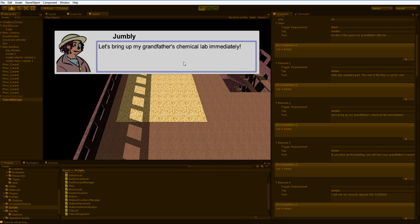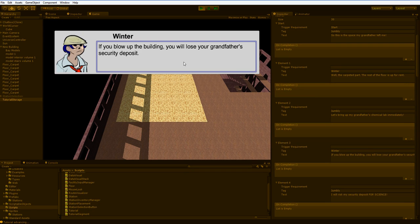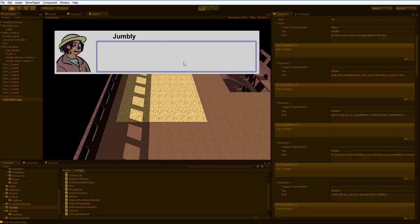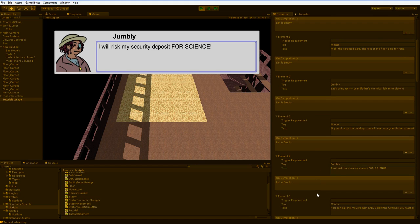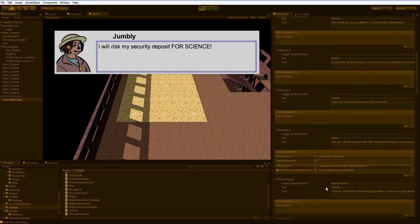Let's bring up my grandfather's chemical lab. If you blow up the building, you'll lose your grandfather's security deposit, and I will risk my security deposit for science. And you can see that here. I will risk my security deposit for science.